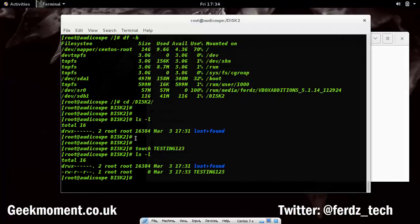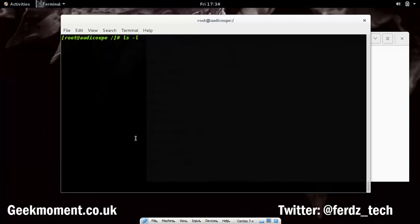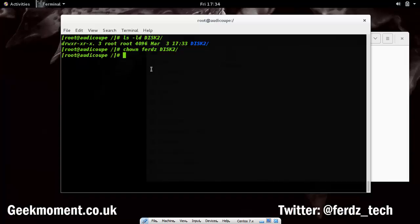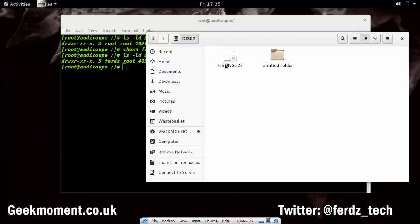Back in the terminal as root, if I do ls -ld disk2 you can see that root has ownership, so no one else can write to that directory except root. I'm going to change the owner to my user with chown and press Enter. Now if I do ls -ld on disk2 you'll see that I own it. Going back to the file explorer and right-clicking, I can now create a new folder as that user. This illustrates the importance of understanding Linux permissions.